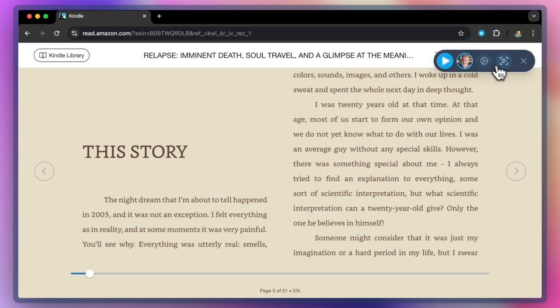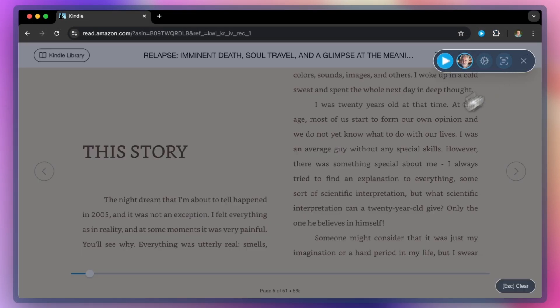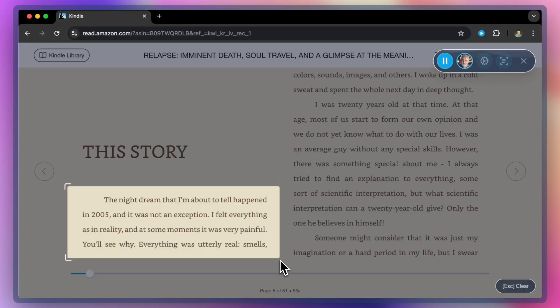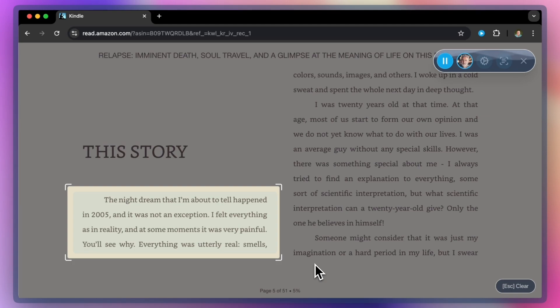Let's take another example, using a Kindle book. The night dream that I'm about to tell happened in 2005, and it was not an exception. I felt everything as in reality, and at some moments it was very painful. You'll see why.